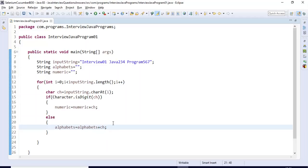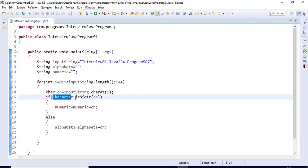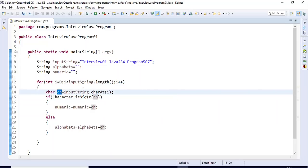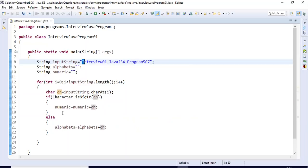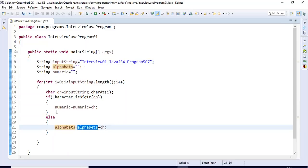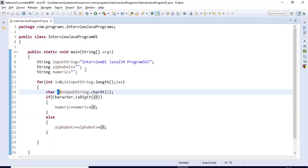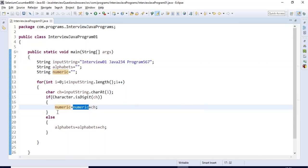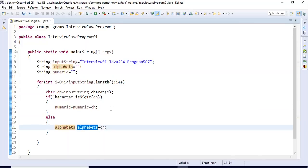The simple logic used here is Character.isDigit(), an inbuilt method that accepts a character. The ch variable holds each character one at a time: first it holds 'i', compares — if it's a digit it adds to numeric, if not it adds to alphabets. Next it holds 'n', compares again, and so on for every character in the input string.